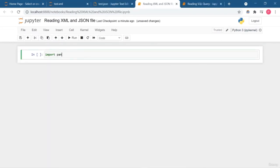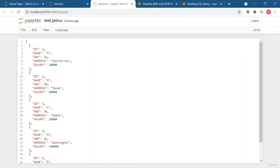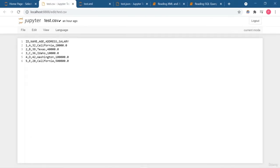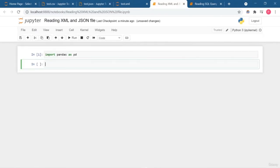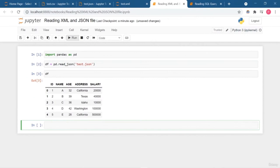Welcome back. In this lesson I am going to show you how to read XML and JSON files. First, import the pandas library. A JSON file contains objects and strings in JSON format. JSON stands for JavaScript Object Notation, which is primarily used for transmitting data between web applications and servers. Each thing inside curly braces represents a row. To read a JSON file, you use pd.read_json and pass the filename, for example test.json.